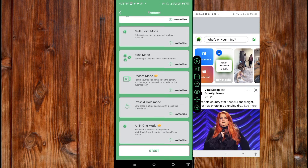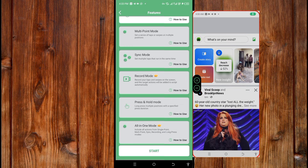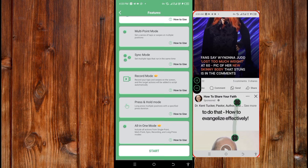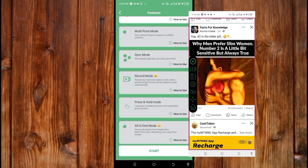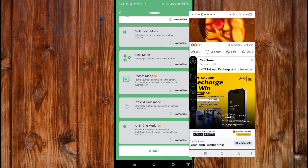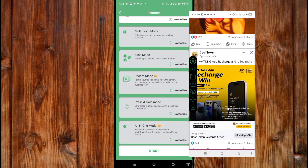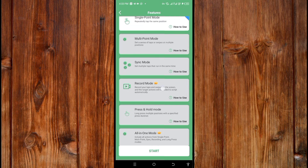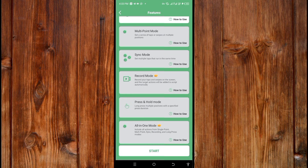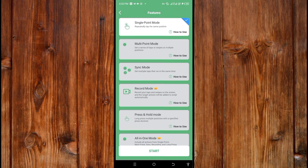What makes Record Mode unique is that if you pay for the pro version, you can script exactly how you want it to click. When you play it, it will automatically perform the taps in the exact sequence you set, using the Record Mode.